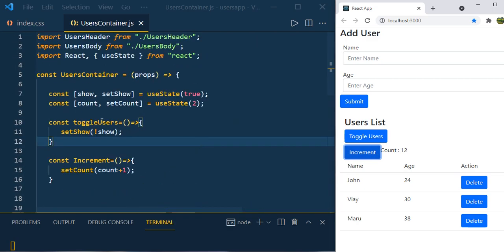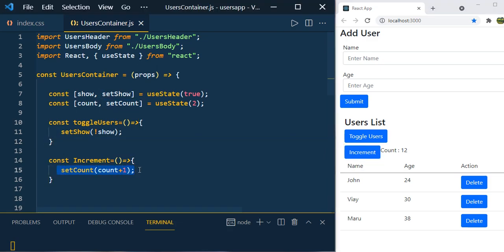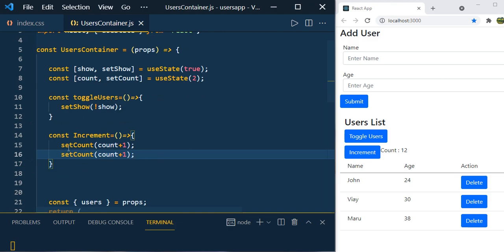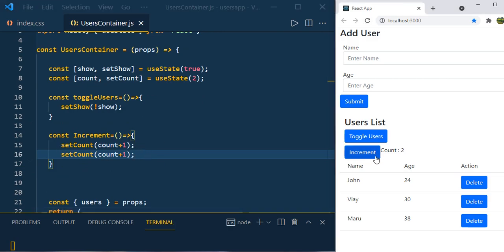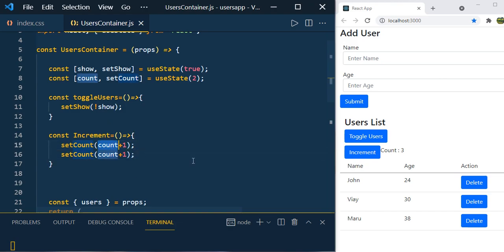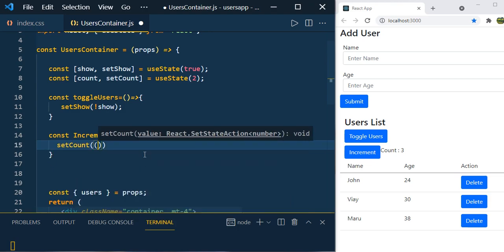Now what if I call setCount two times inside increment? By default the value is 2, so clicking increment should update to 4. But when you click the increment button you see the value is 3 only. Even though we're calling setCount twice, the value is still 3. This is because count is still referring to the original value of 2 — it's not referring to the updated state value.